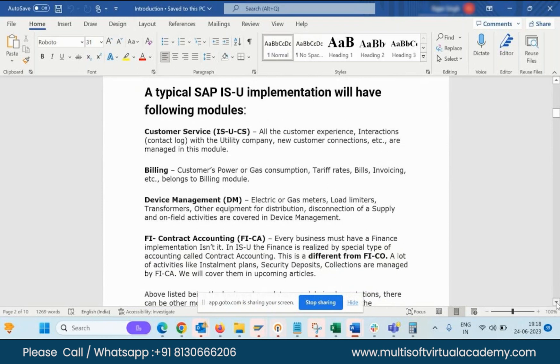We have the following modules in SAP ISU. This is totally an introduction — just a high-level overview of the ISU details.